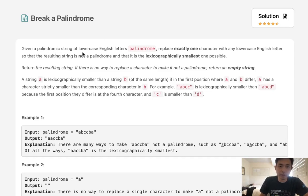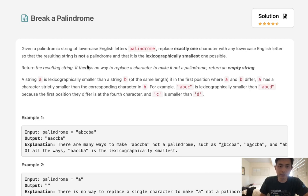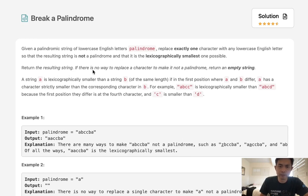Given a palindromic string of lowercase English letters, replace exactly one character with any lowercase English letter so that the resulting string is not a palindrome and that it is the lexicographically smallest one possible. Return the resulting string. If there is no way to replace a character to make it not a palindrome, return an empty string.